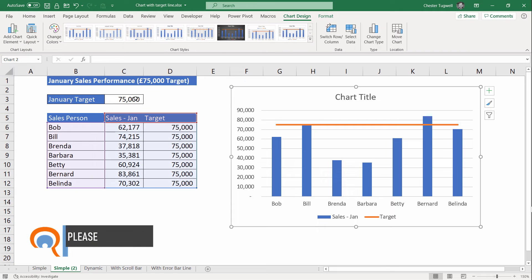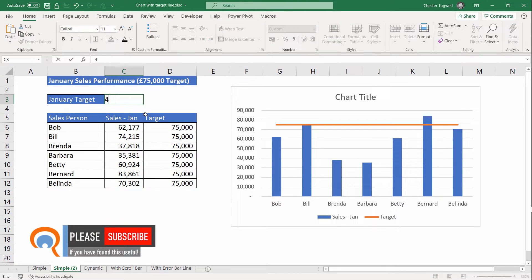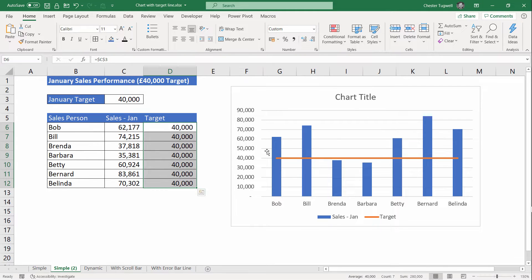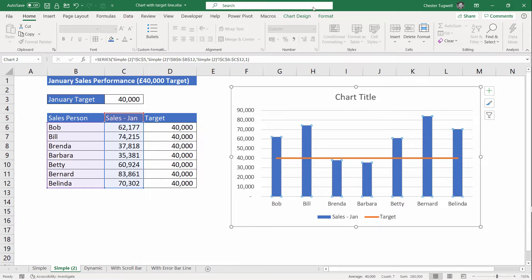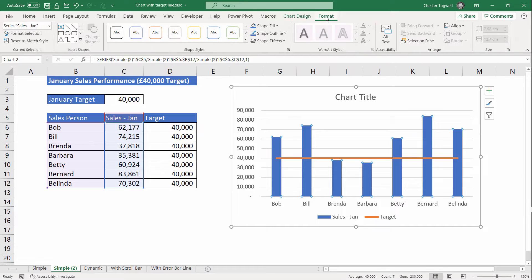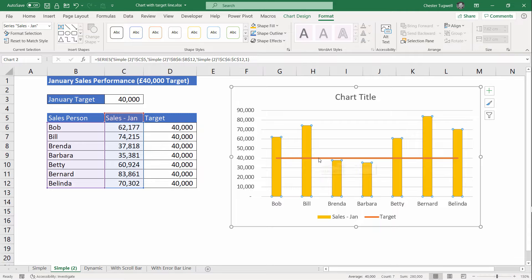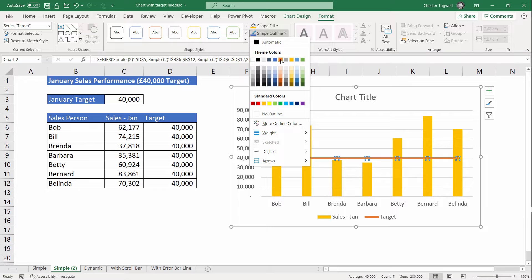Now we're pretty much there. If I change my target to 40,000 you can see that the line moves down. The line picks up all the values in this column — which are the same value — which is why it is a straight line. You might want to make some aesthetic changes. For example, to change the color of the columns, click on one of the columns and go to the Format tab on your ribbon, then Shape Fill and change the color. For the line you do the same thing — click on the line but go to Shape Outline instead.